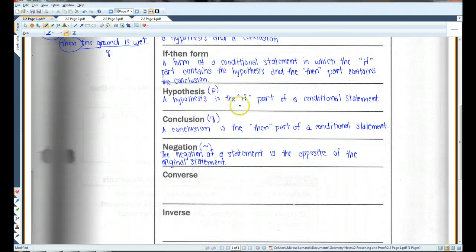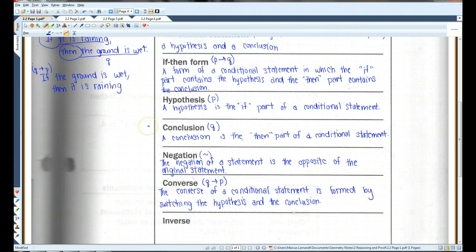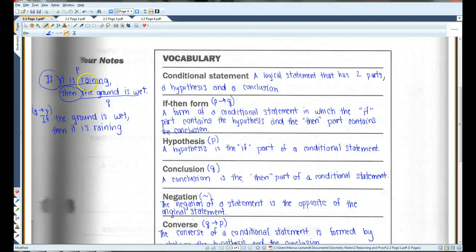The converse: if the if-then form of a conditional statement is the hypothesis then the conclusion (P implies Q), the converse is just the reverse — Q implies P, the conclusion and then the hypothesis. For example, if the original statement is 'if it is raining, then the ground is wet,' the converse (Q implies P) would be 'if the ground is wet, then it is raining.' You just switch the P and the Q.